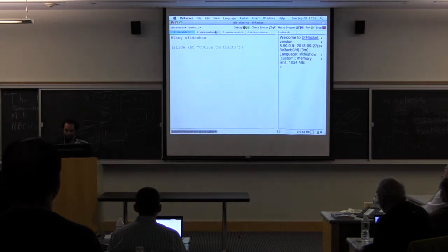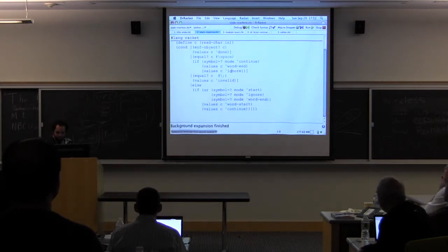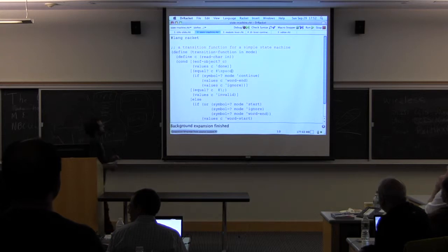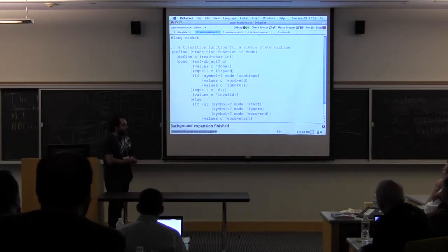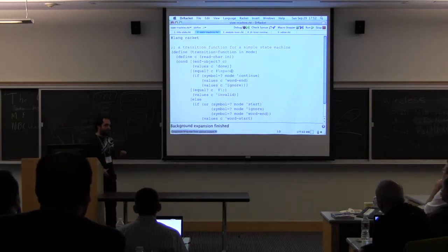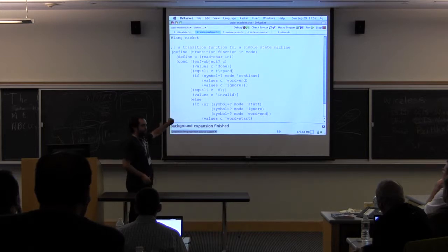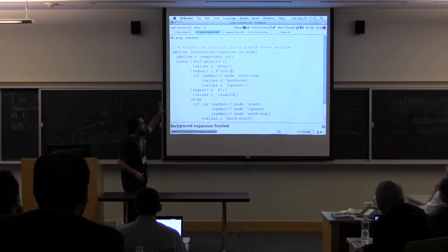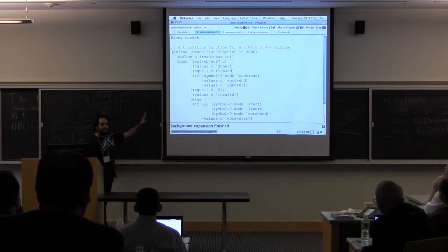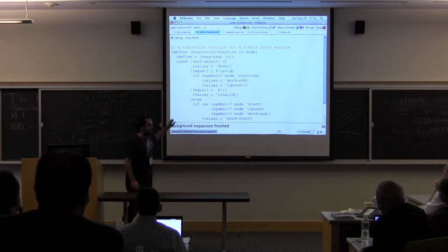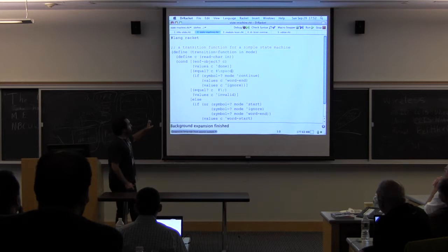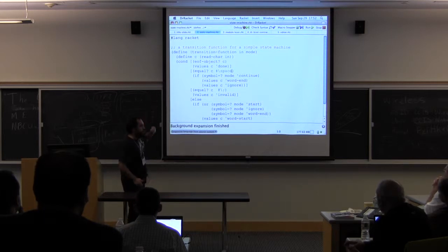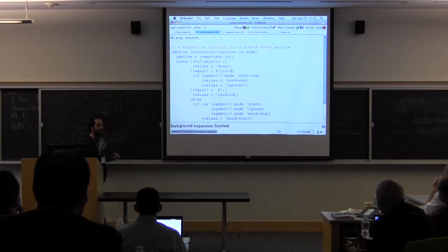To walk you through actually an example. So here we have a Racket module. It doesn't matter what the code says. Right? The only reason it's there is because I wanted to tell you that Dr. Racket recognizes that as a module written in Racket. And because of that, it knows that it can make yellow or orange the comment and green the constants.